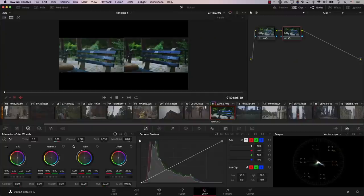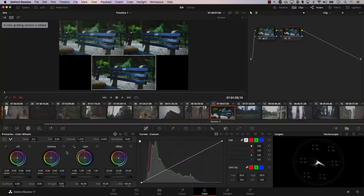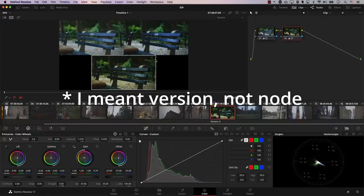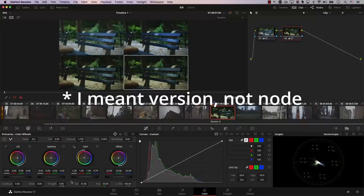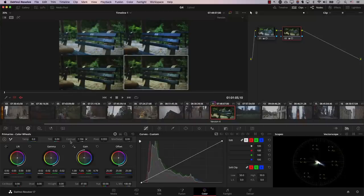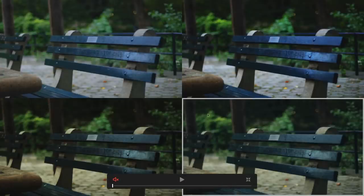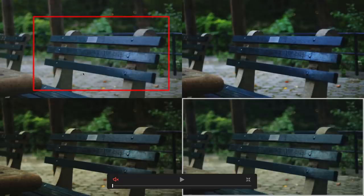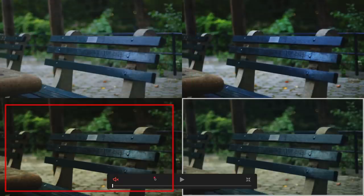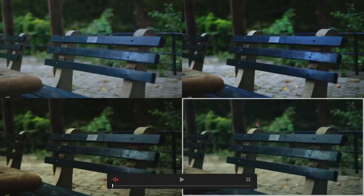In this case the changes improved the image, so I'll exit full-screen mode and add a new version again. This time I'll make the image a bit more yellow, reduce saturation, and reduce gamma, then continue from there — adding another node, reducing contrast a bit, reducing saturation further, and pushing the lift toward blue. Let's go to cinema mode and we can see the full progression of the colors we created.